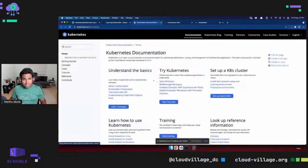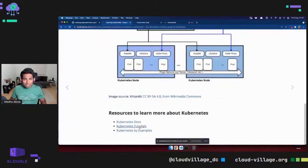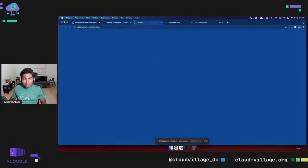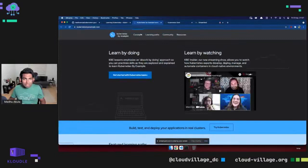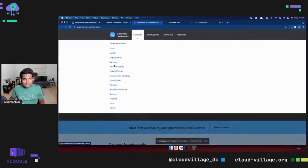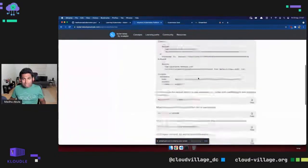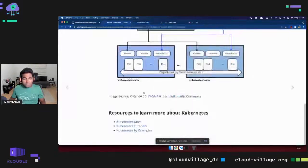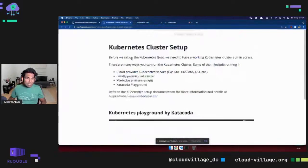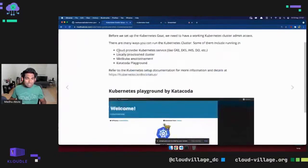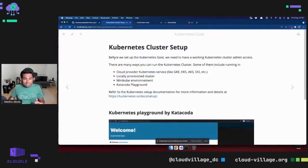I would highly recommend referring to the official documentation, which has very detailed material. If you are getting started, Kubernetes by Example is also great — you can quickly get hands-on with specific concepts like namespaces or volumes. These are quite useful learning materials.